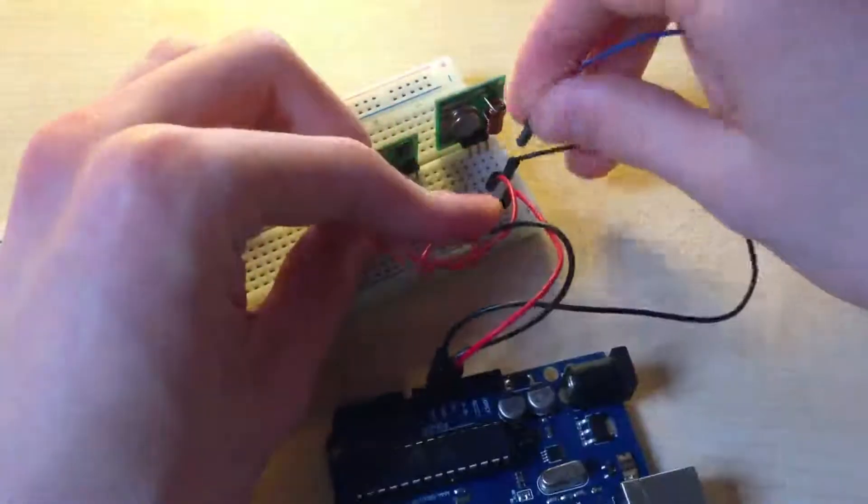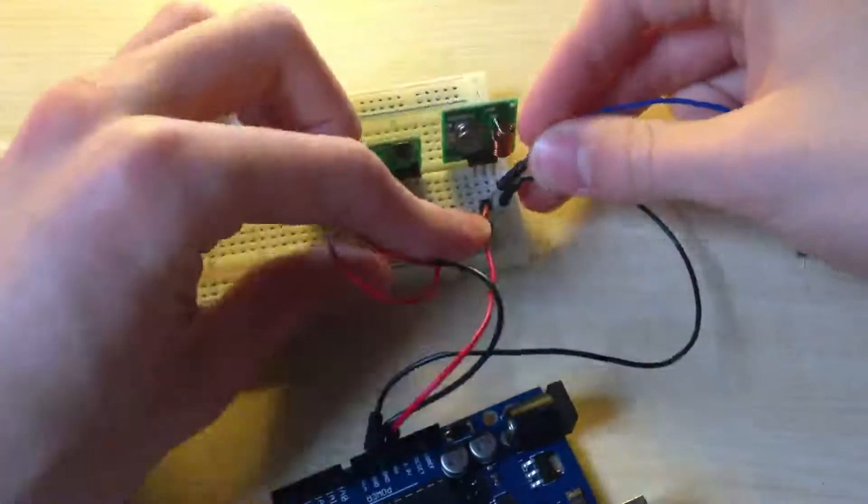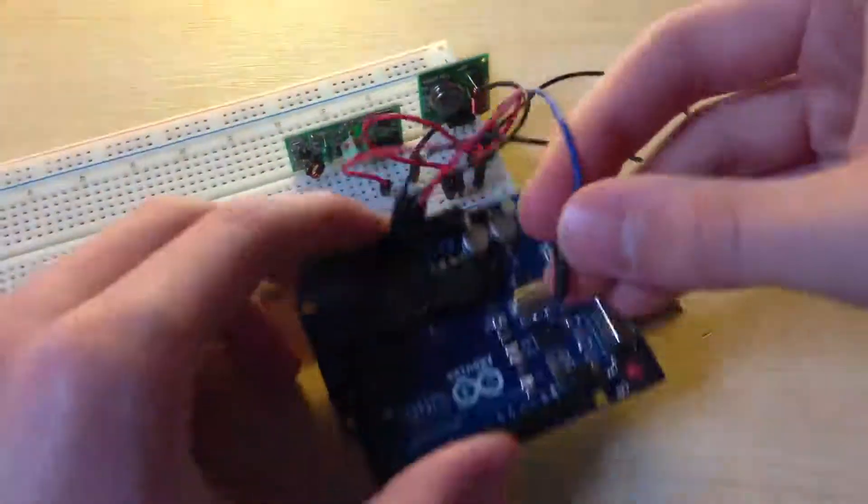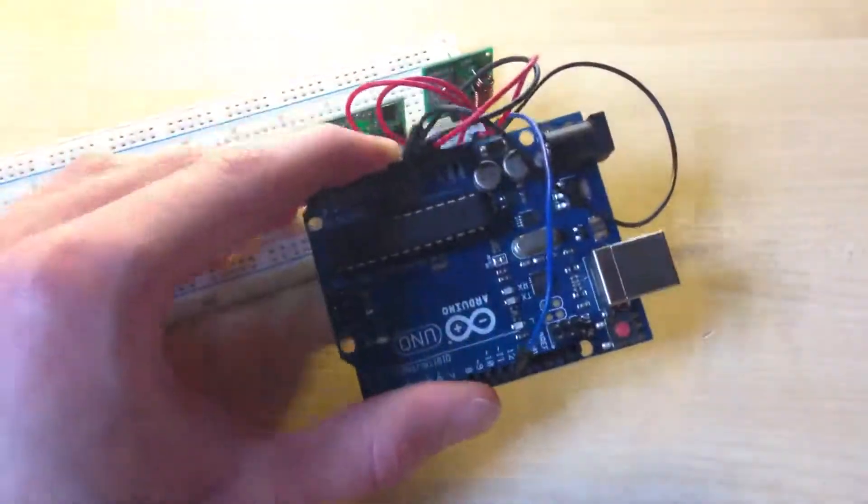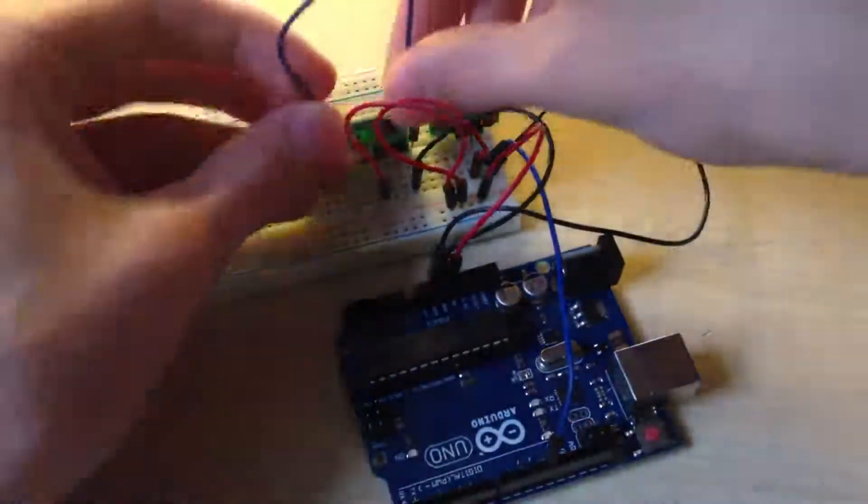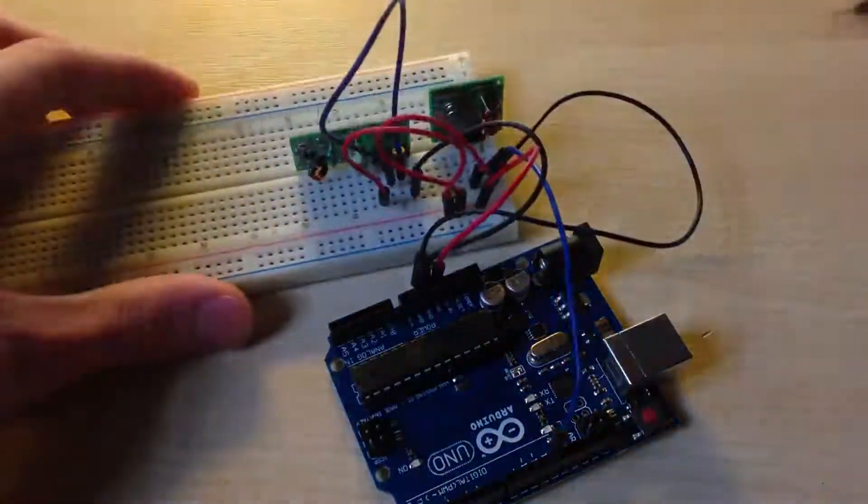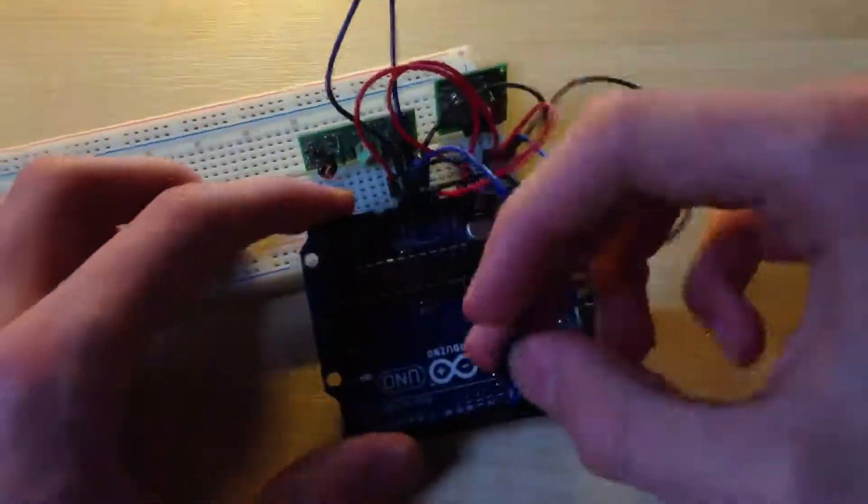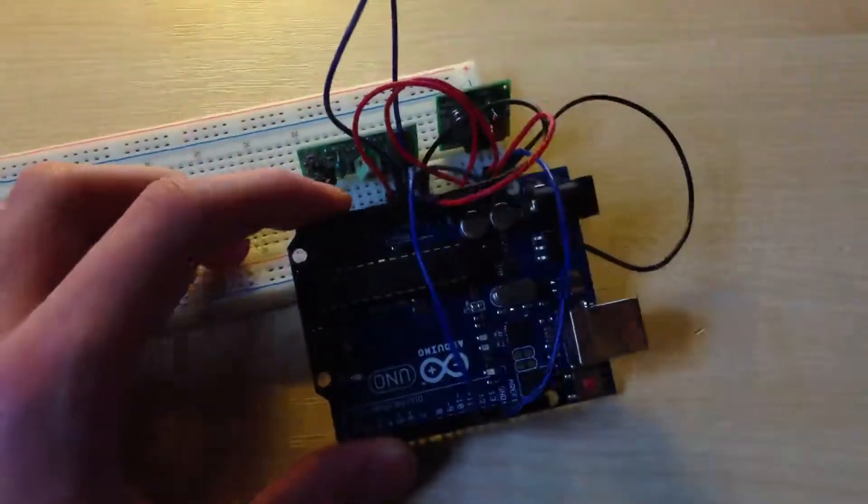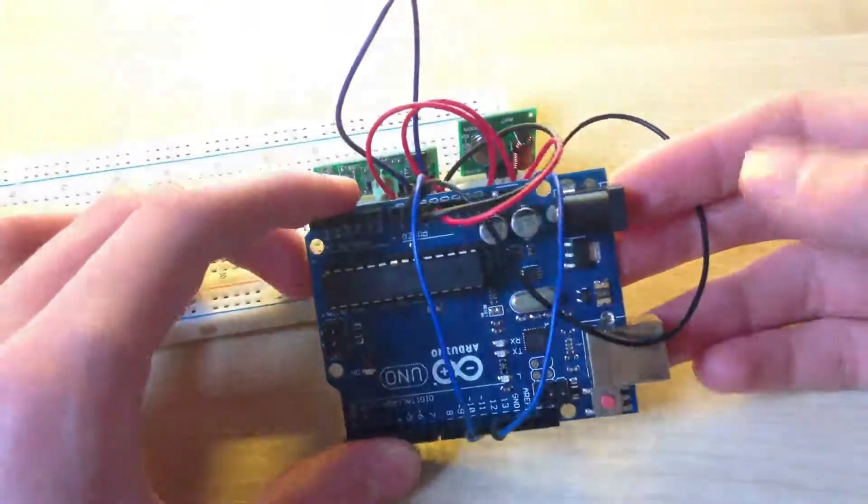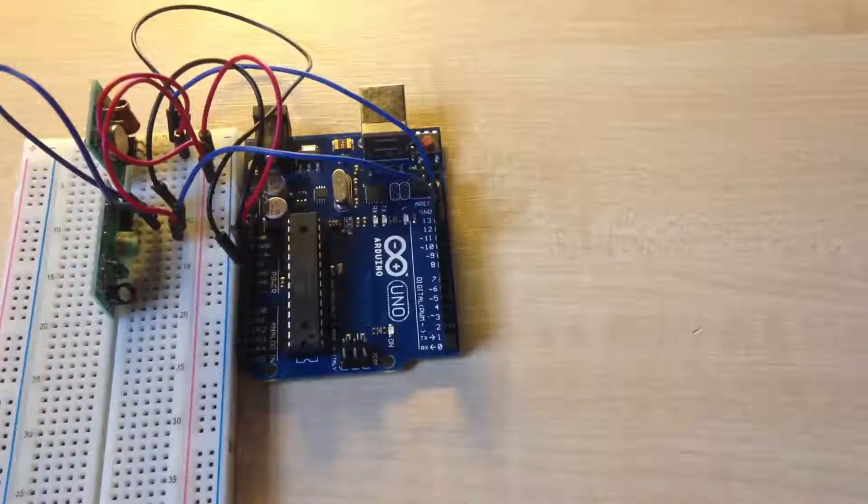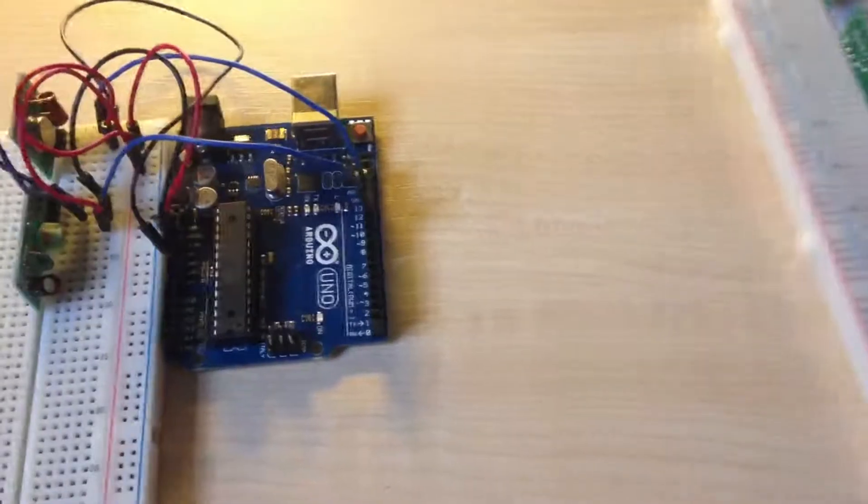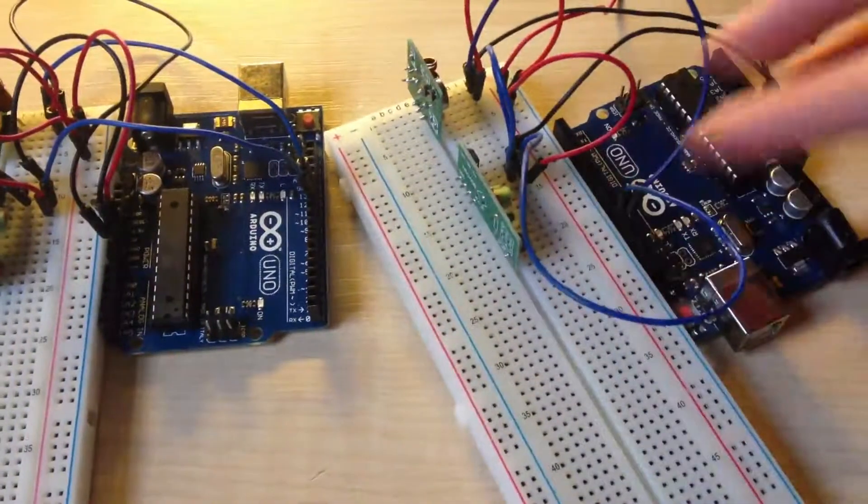And now signal wires. Connect the middle pin of the transmitter module to digital pin 12 of Arduino. And then connect both middle pins of the receiver together like this and then connect it to digital pin 11. Once you have done it, simply create the same circuit on the second breadboard.